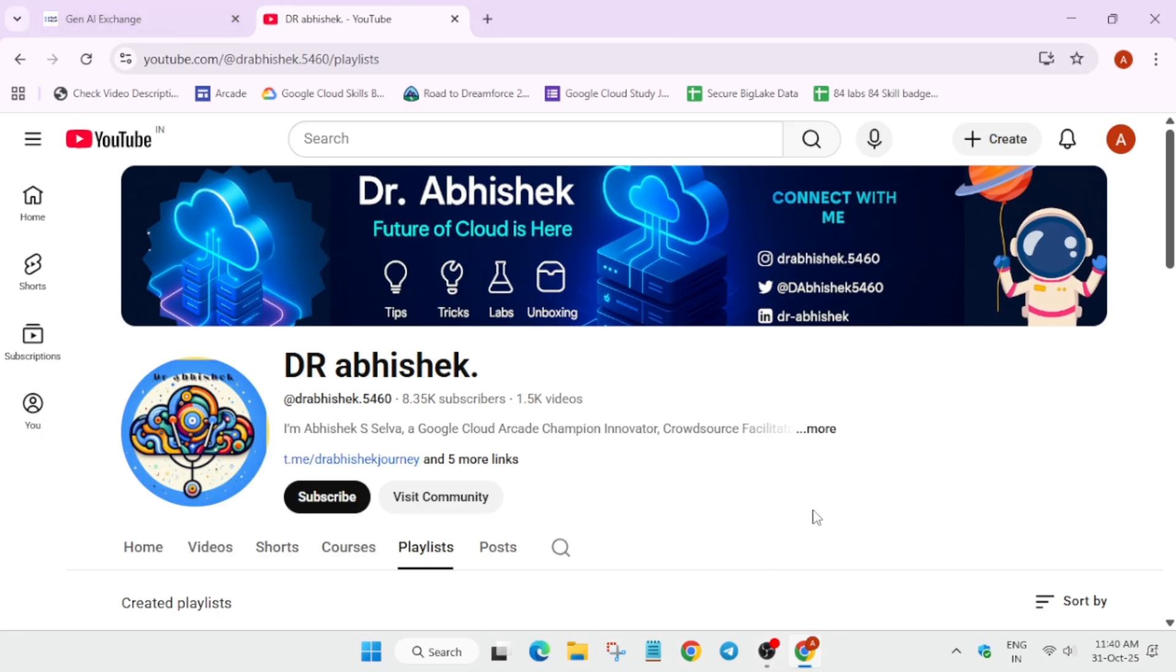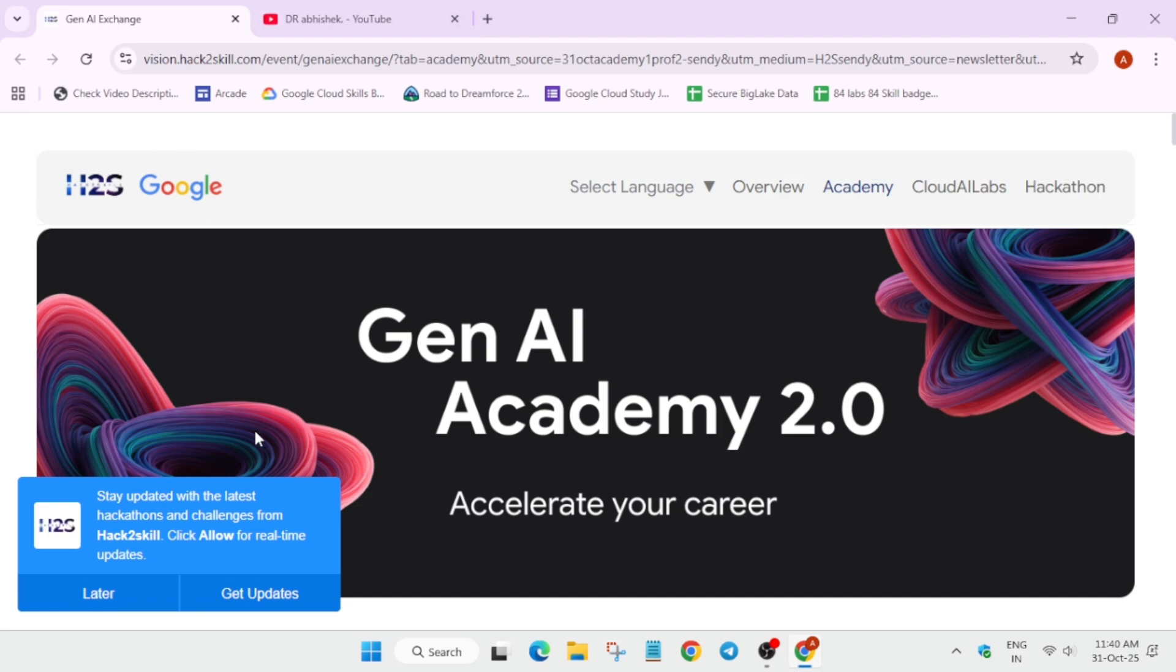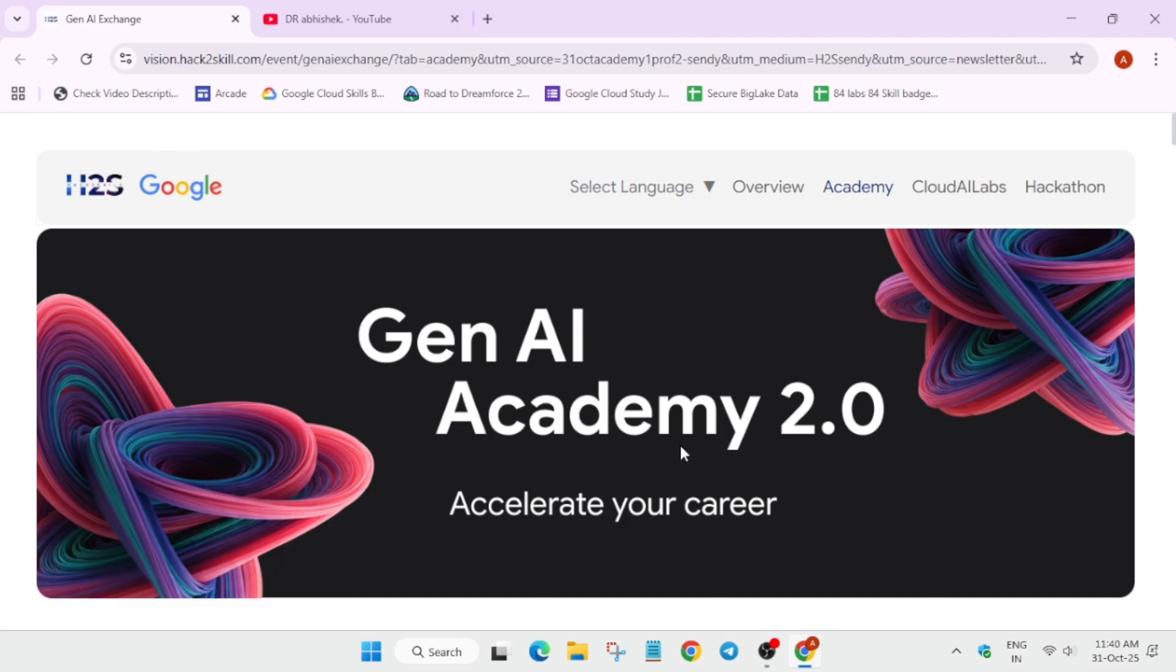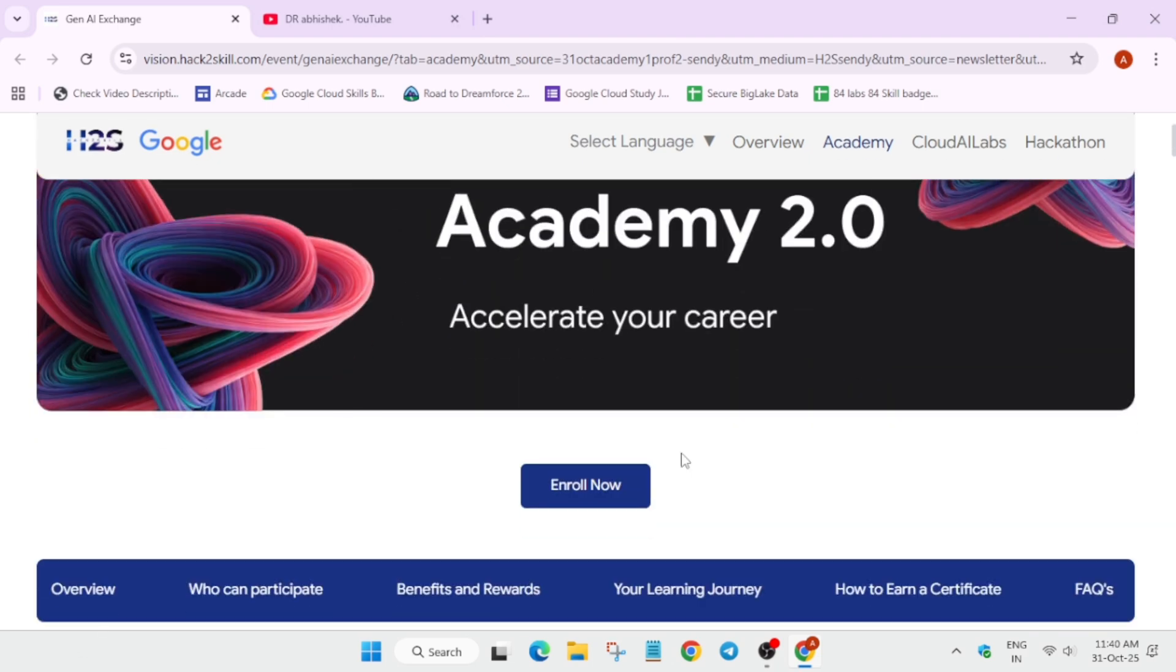First of all, if you're new to this channel, do like the video and just subscribe the channel. Now, let's come over here. This is the URL. It's the GNI Academy 2.0.